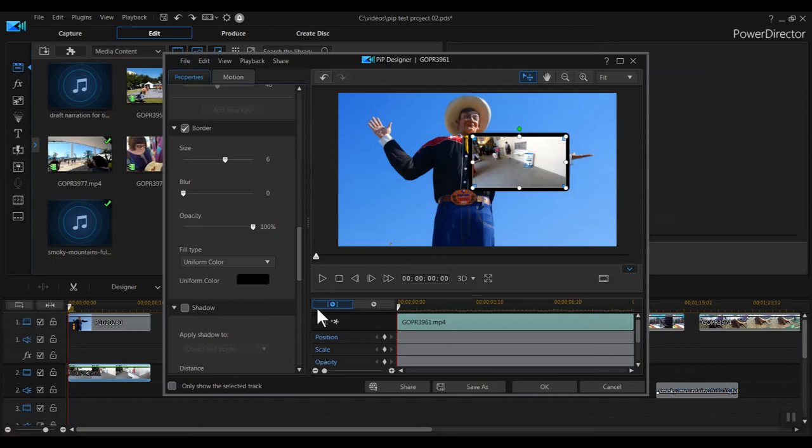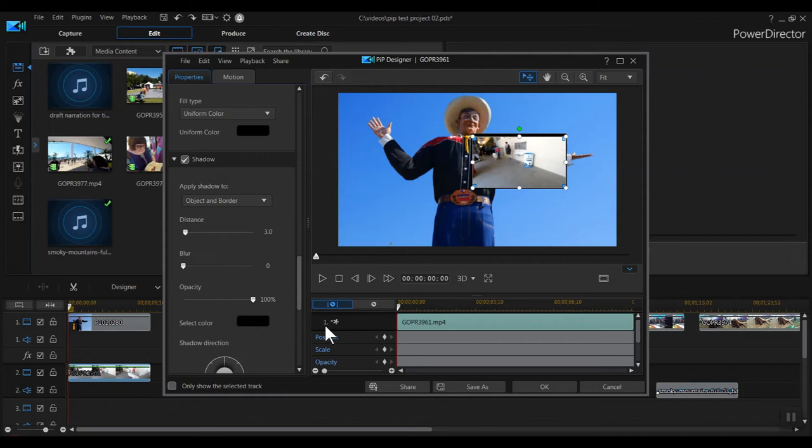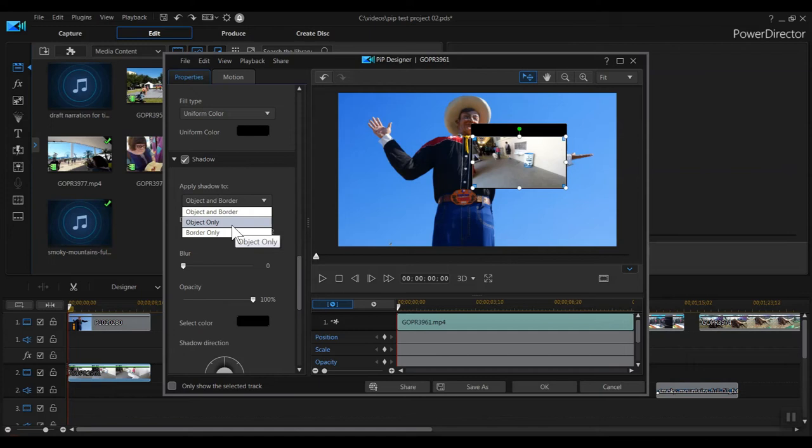You can also add a drop shadow to your clip by clicking the shadow box. I'll use the distance slider to make the shadow farther away from the clip so you can see it better. We can make the shadow for the object and the border, for the border only, or for the object only. Let's stick with object and border.